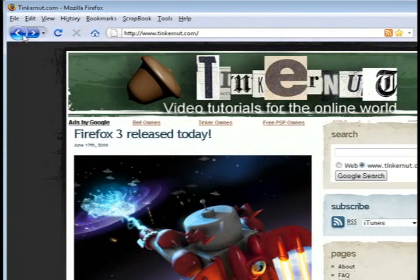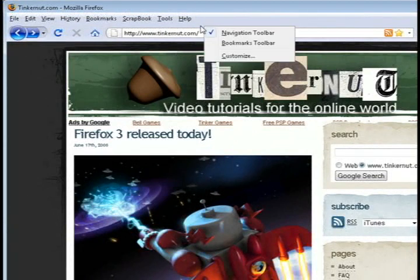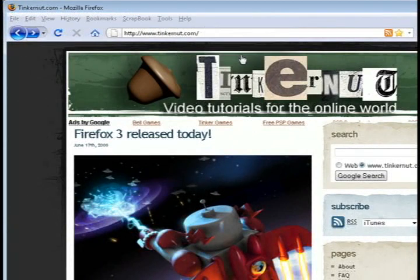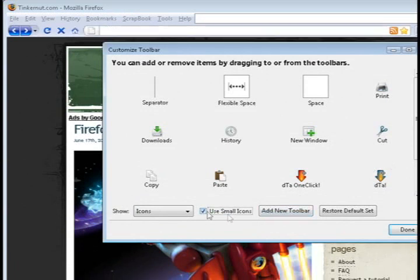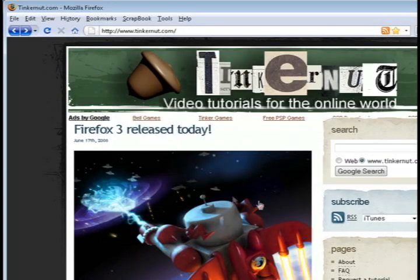One thing I didn't like was this huge back button. So to get rid of that, just right-click above the address bar and select customize, and check the box that says use small icons.